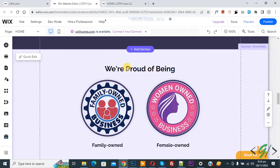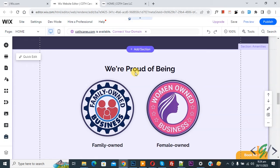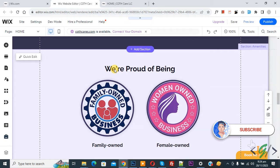Bismillahirrahmanirrahim, Assalamu alaikum. My name is Asan and today we are going to hide a section on desktop view but show it on mobile layout only in a Wix website. Before starting work, please subscribe to my channel. Thank you.